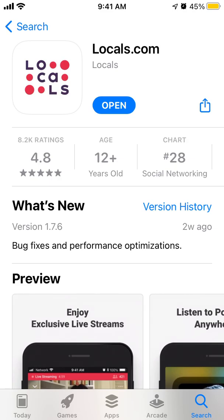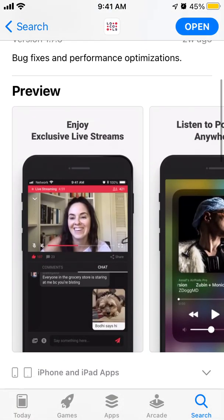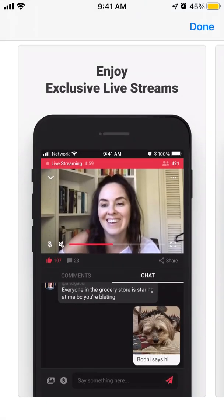Here's the locals.com app. Let's do a quick overview of what this app is about, how to use it, how to join communities, and how to subscribe to someone. As you can see right now, this app is in the top charts in social networking at number 28.